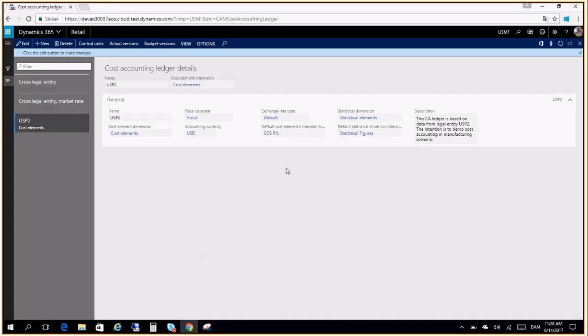Welcome to this small video where I will demonstrate how Dynamics 365 for Finance and Operations Enterprise Edition works with Excel and how cost accounting data can be exported to Excel and you can actually then create your insights using Excel and Power Pivot in Excel.